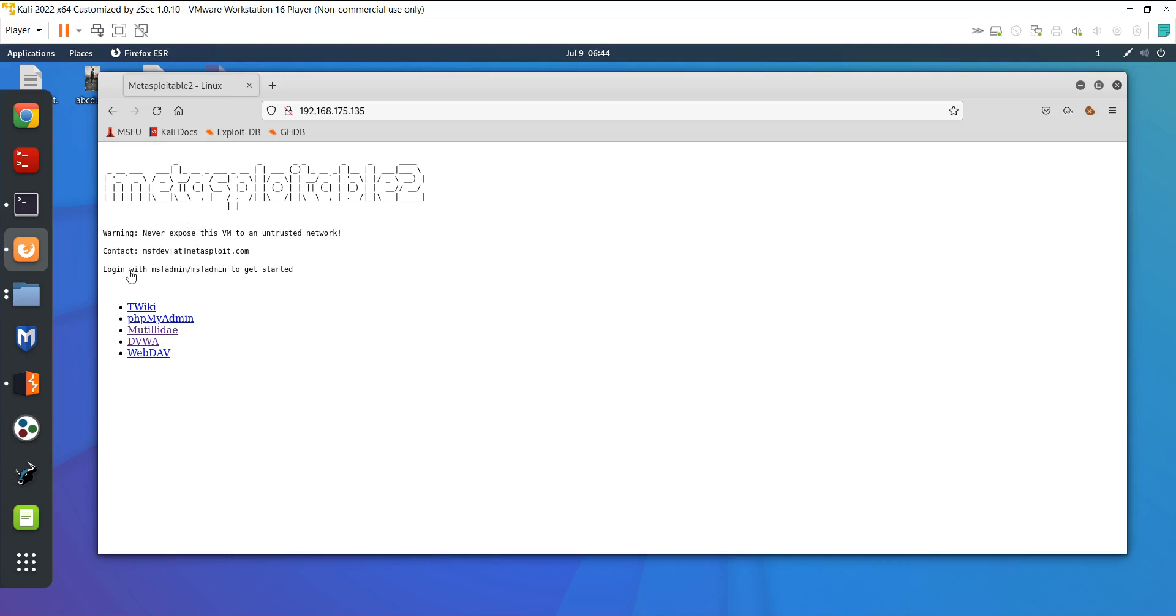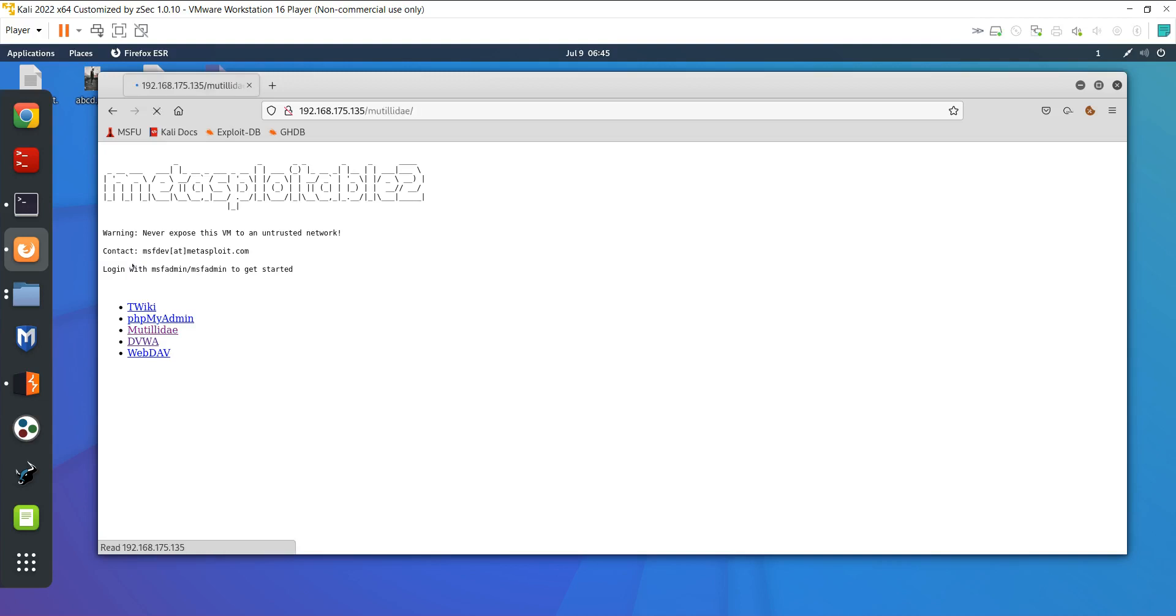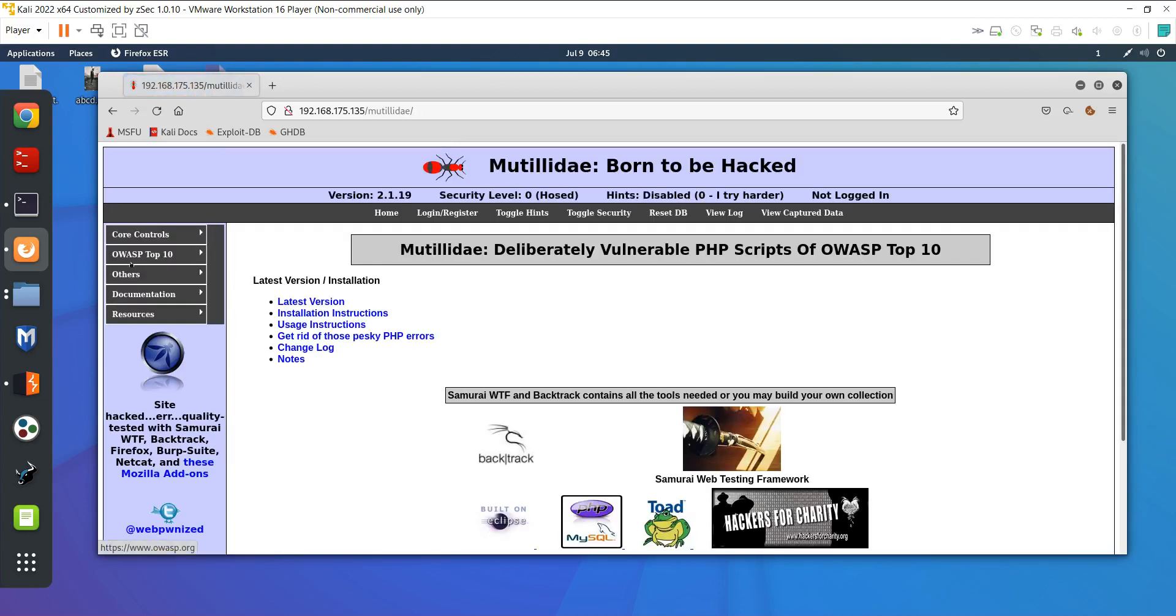I created a local lab in my VM. You can also create a local lab in your VM and install the Metasploitable machine the same as I have installed. I have a dedicated lecture on this. We will do the operation on the Mutillidae website. If I click here you will see I am able to access this website but I am not logged in.